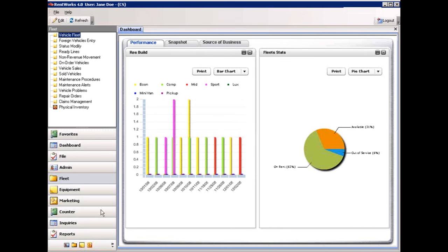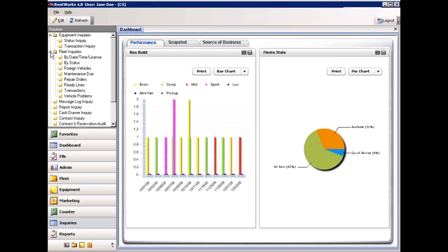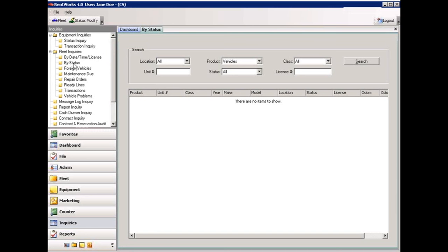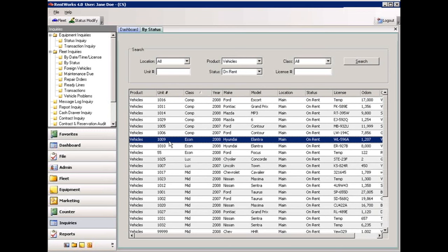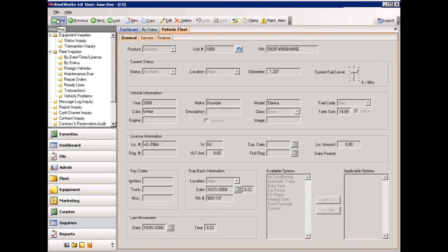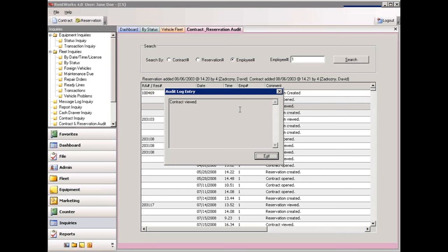RentWorks has 20 inquiries, which are on-screen lookups. They are categorized by equipment inquiries, fleet inquiries, and general inquiries. Let's take a look at the fleet inquiries by status — simply enter your criteria, then click on search. You can click on the column headings to sort by that item, or highlight the item of interest and double-click, or use the icons in the upper left to get more information. Let's also look at the contract and reservation audit inquiry — you can search by contract number, reservation number, or employee number. By double-clicking, it will show you more information on that item.